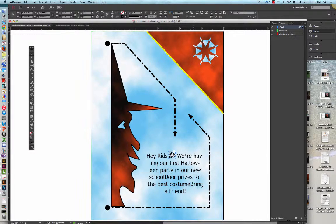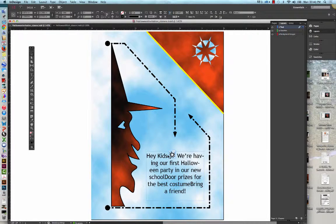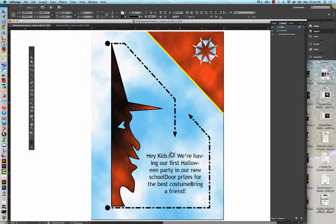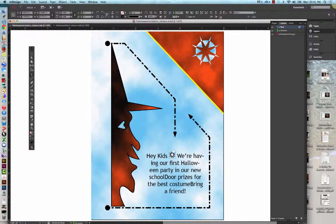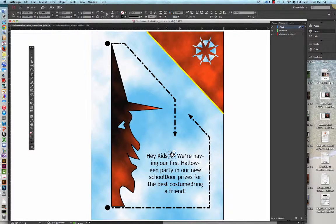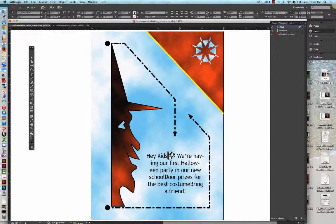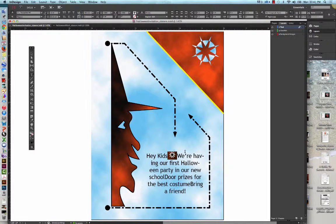And the two spaces as well. And the way that I'm going to do that is I am going to get the Type tool again. Sorry. And I am going to highlight that. So we're going to Click, Drag, and Drag. So we have both the graphic and the two spaces selected.